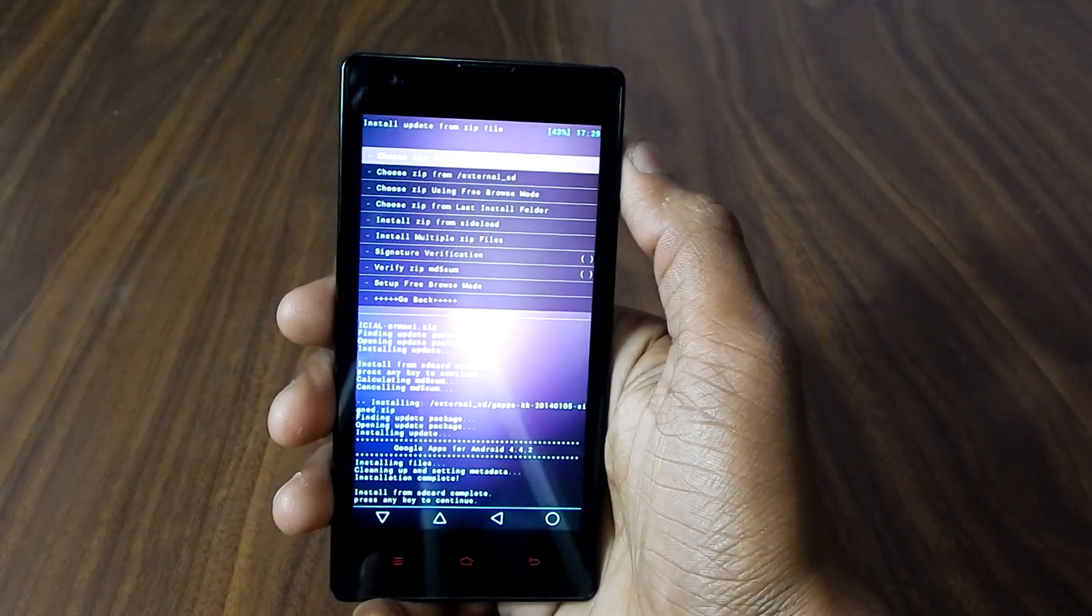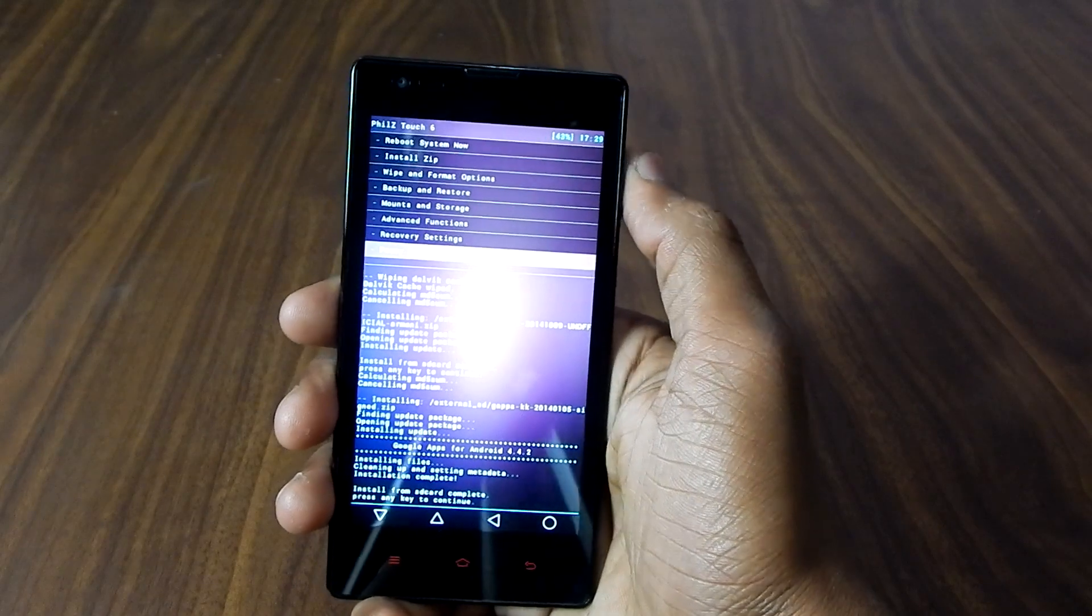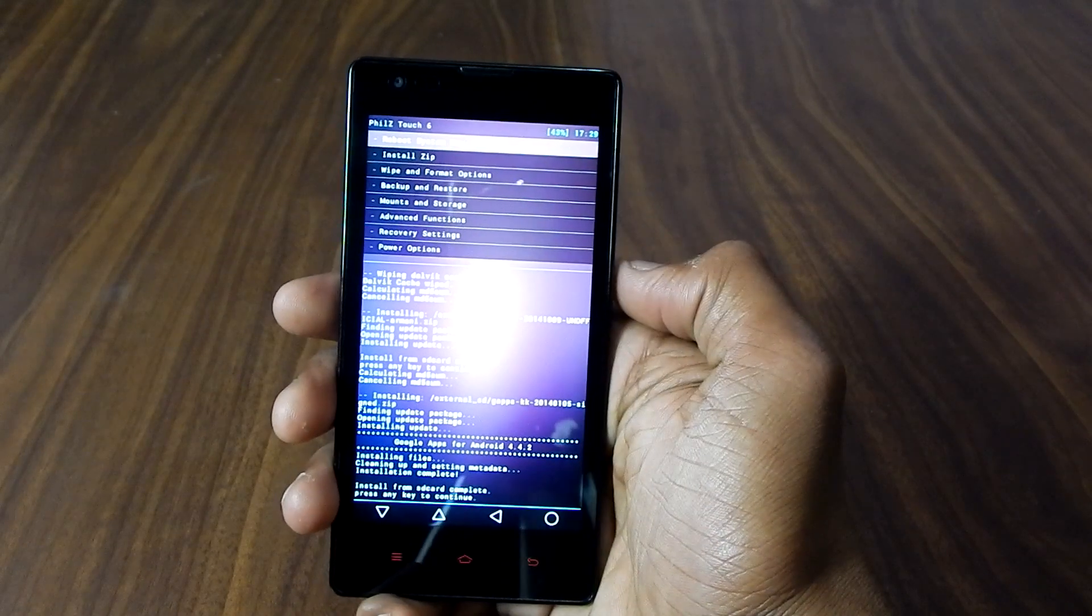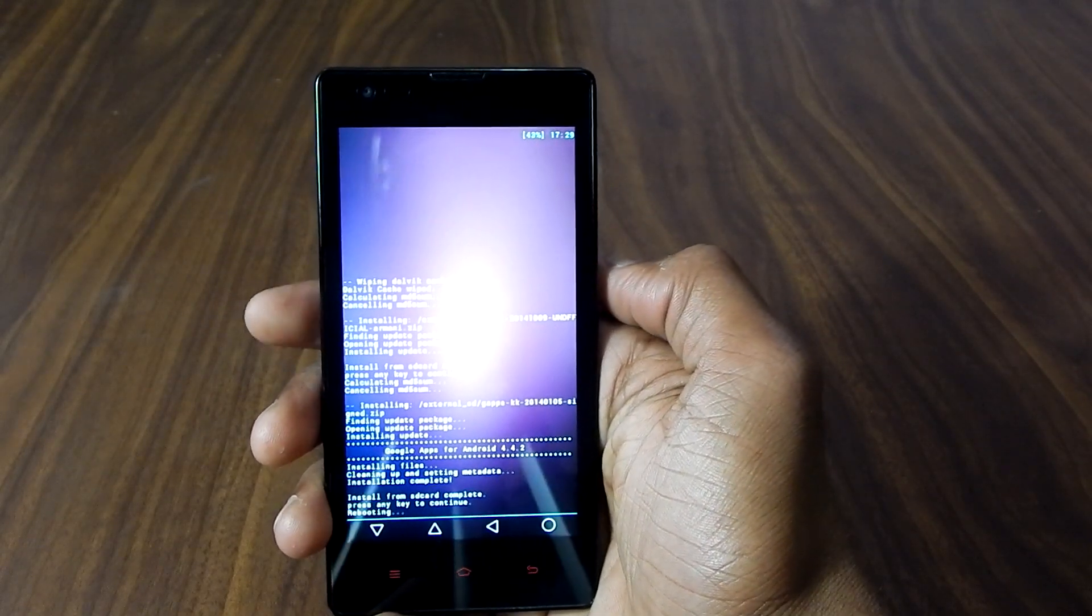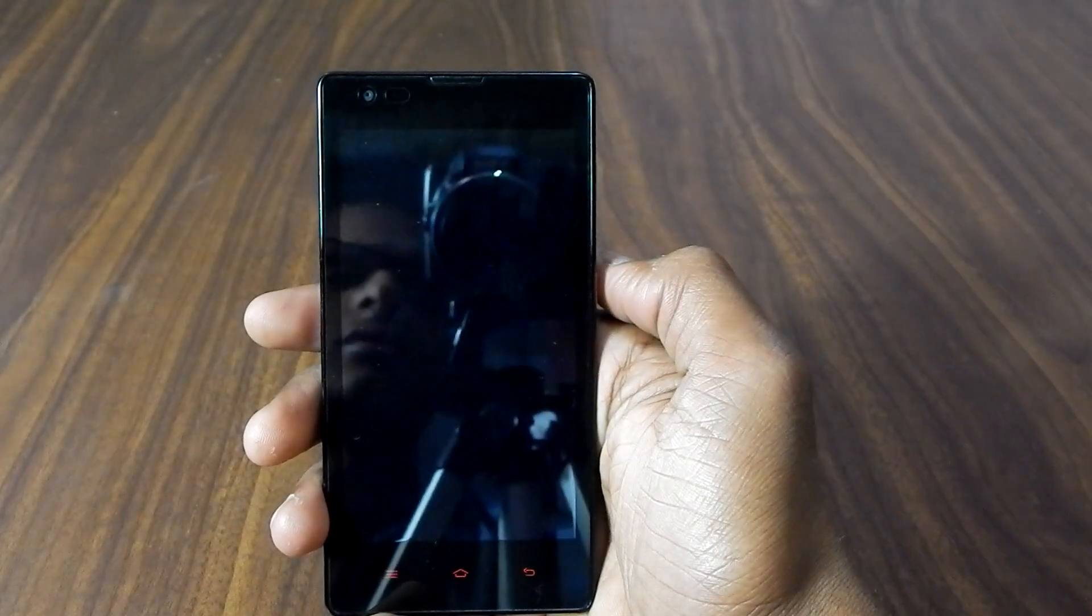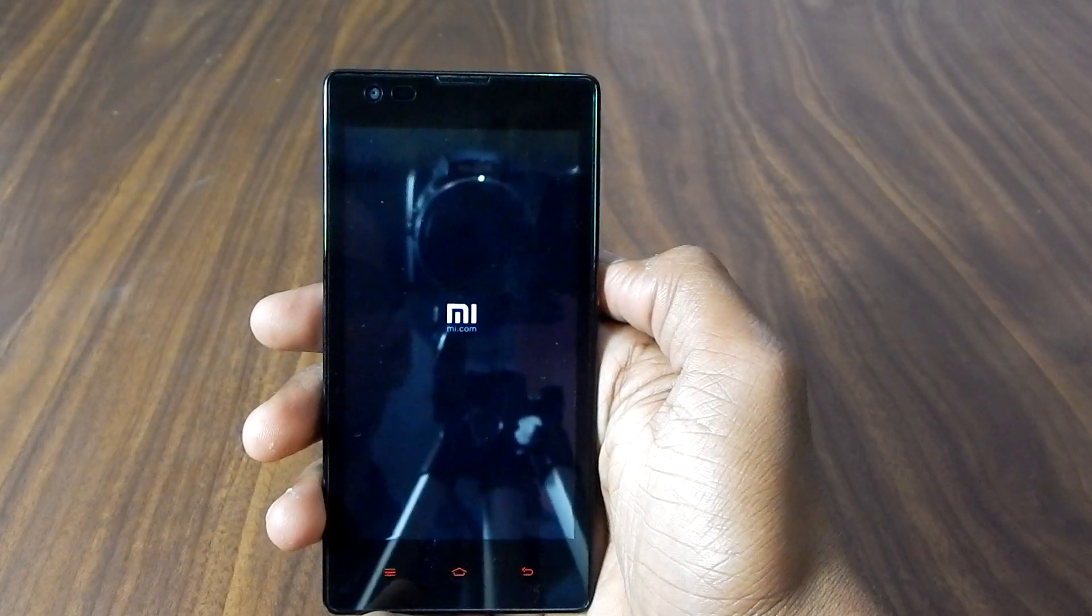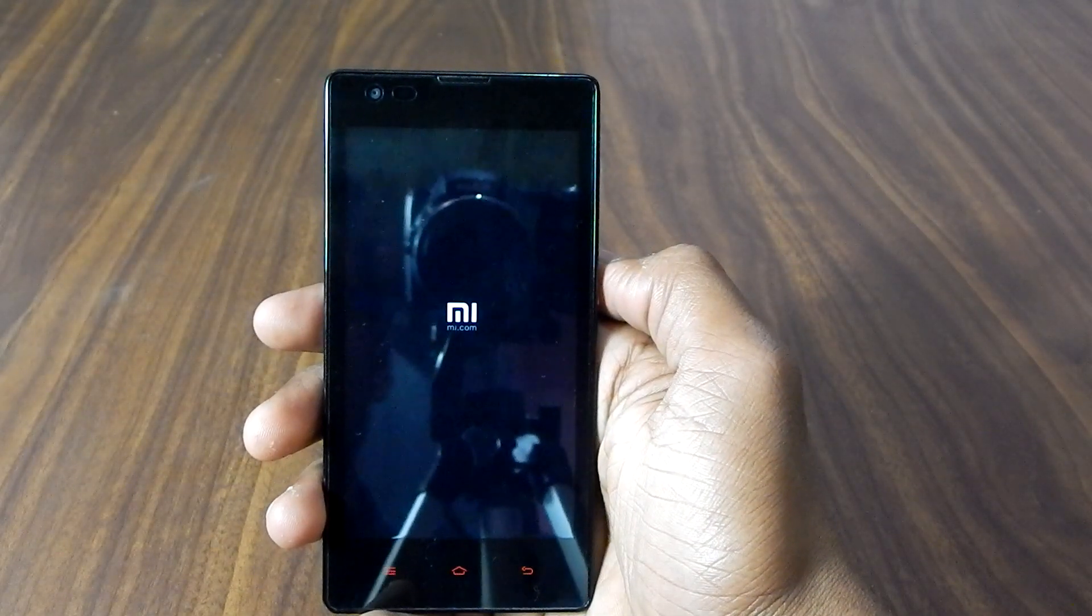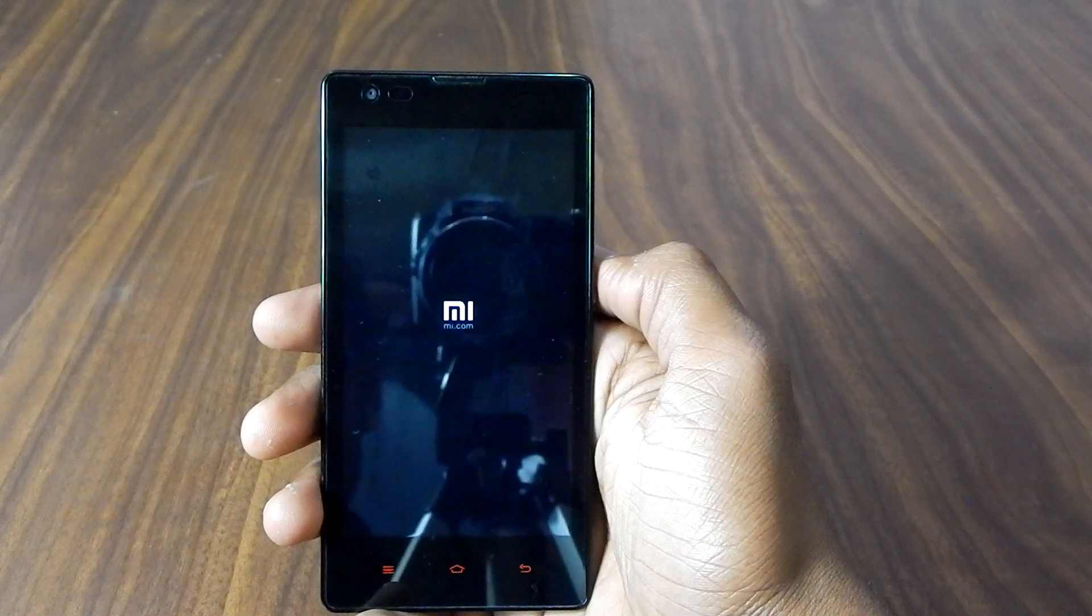Go back and just hit on reboot system now. And this time we will be rebooted to CyanogenMod 11.